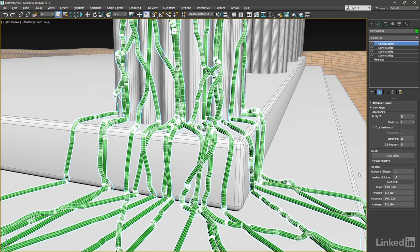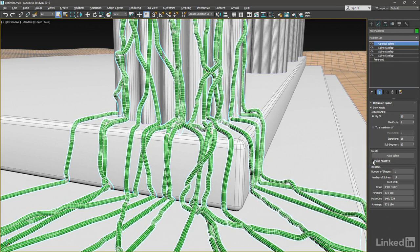So let's fix that. We've got a switch here under the Create section. Make Adaptive. Disable that. And now we have a pretty consistent level of detail throughout.